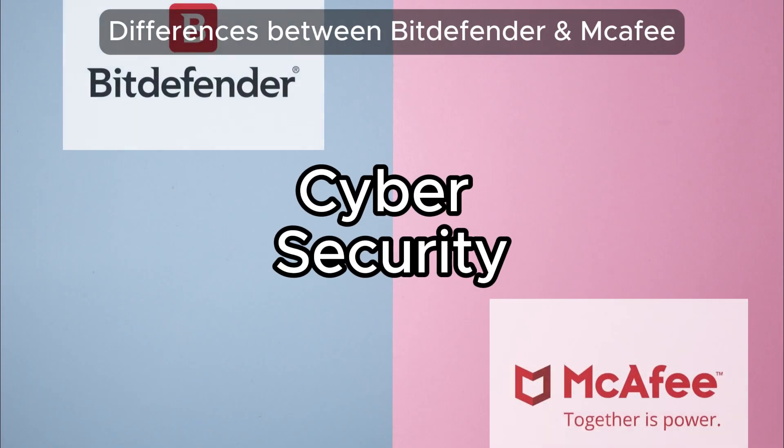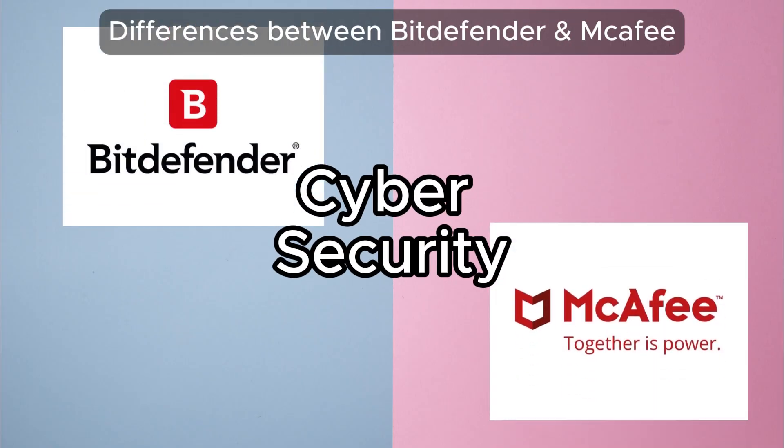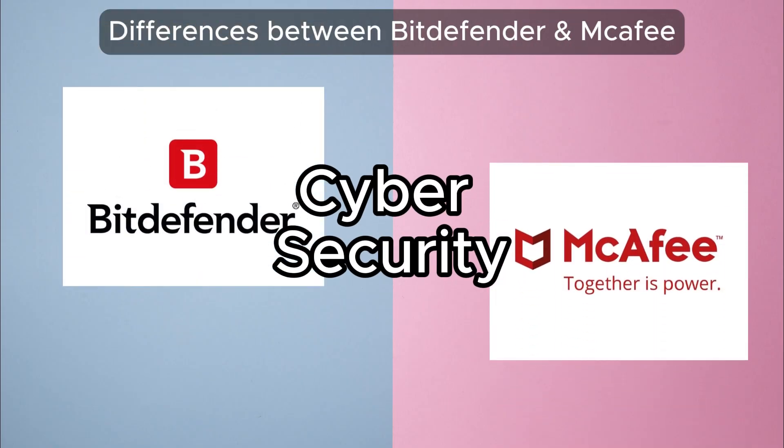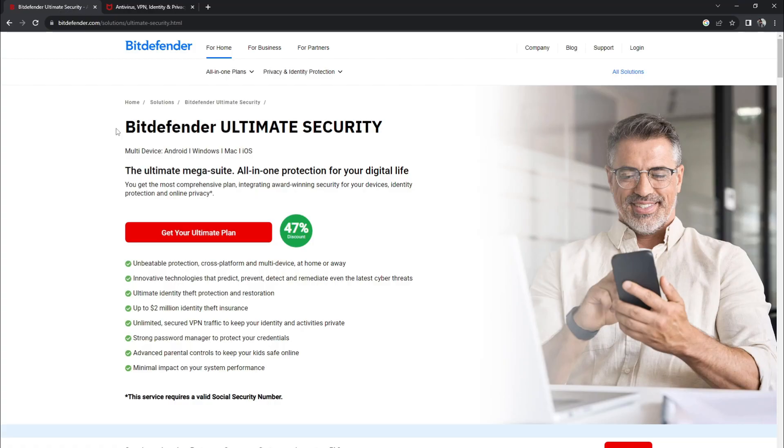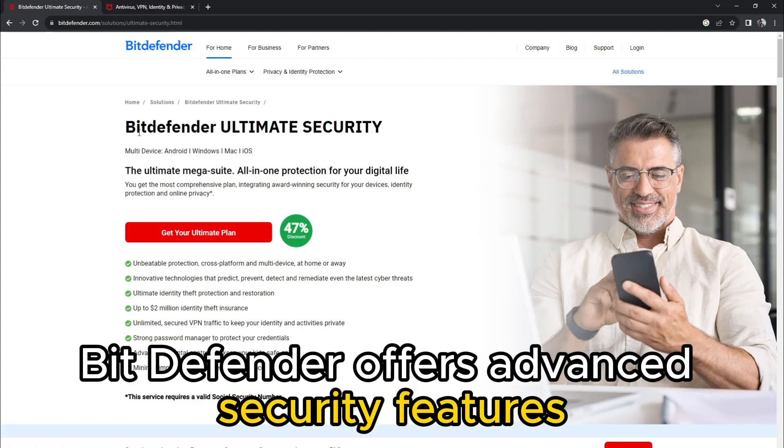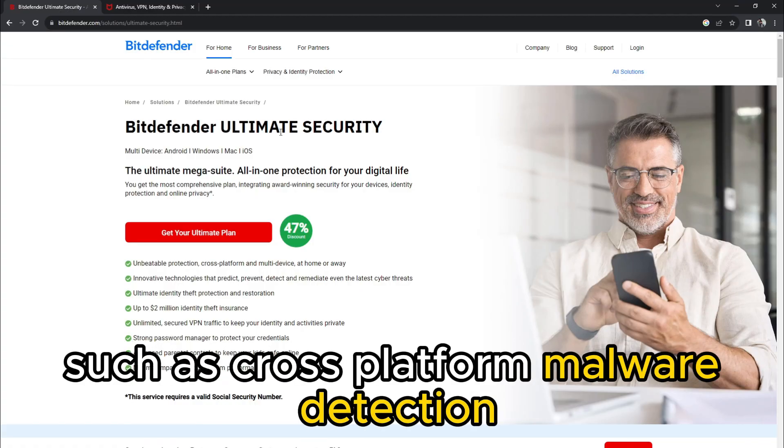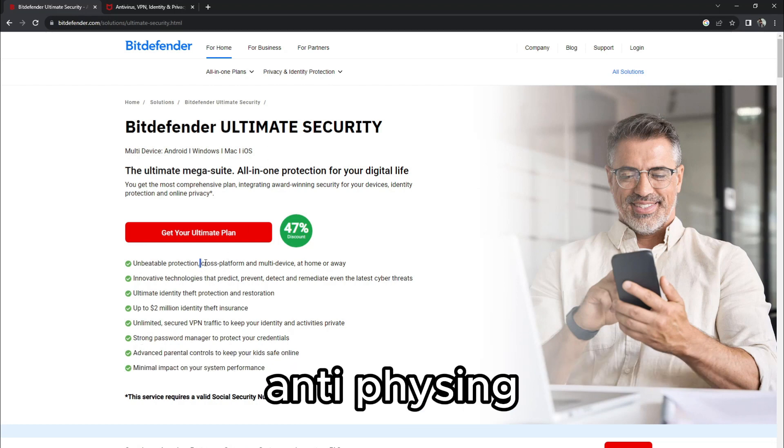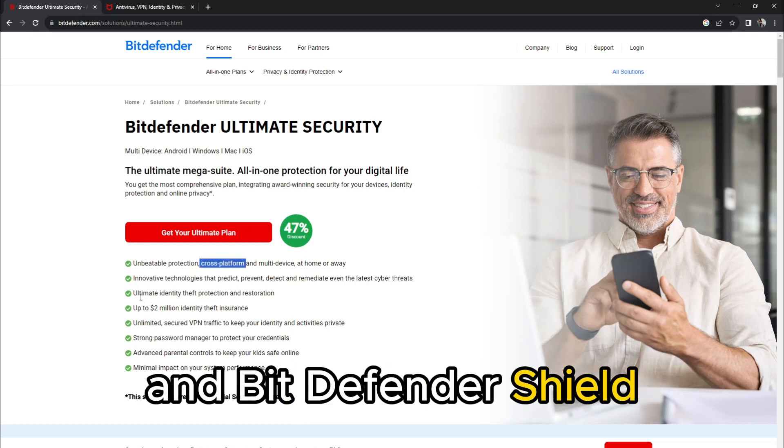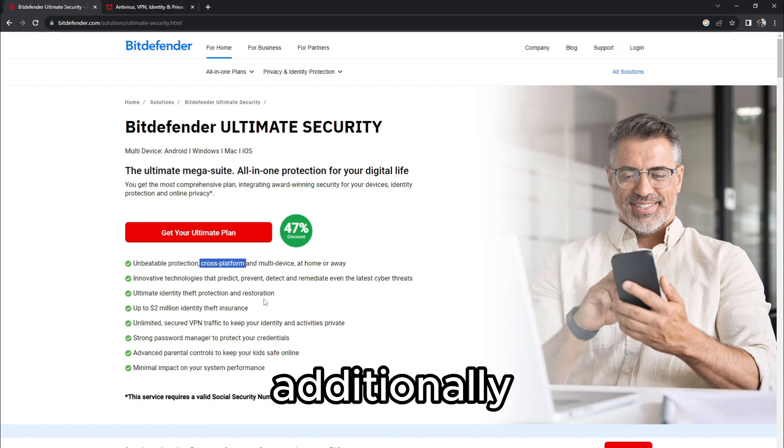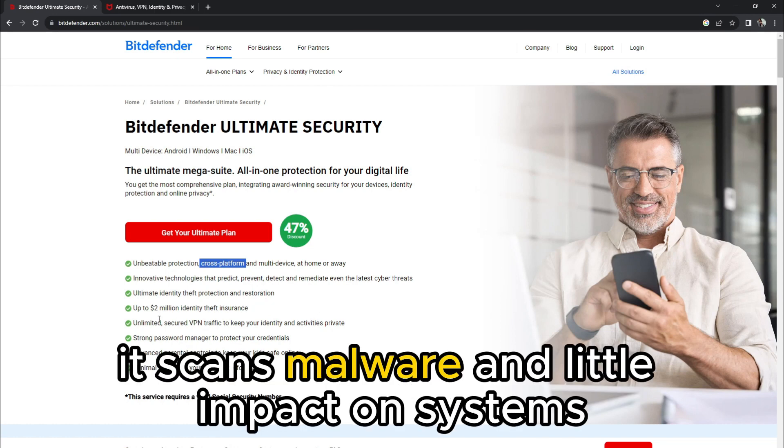So the main difference between them is their approaches to cybersecurity. Bitdefender offers advanced security features such as cross-platform malware detection, anti-phishing, time machine protection, and Bitdefender shield. Additionally, it scans malware with little impact on systems.